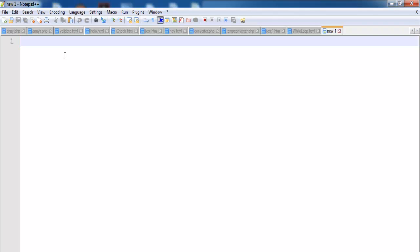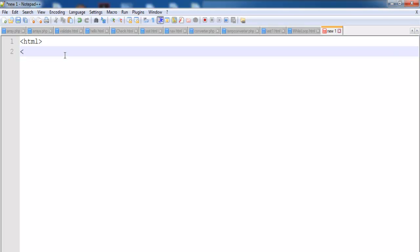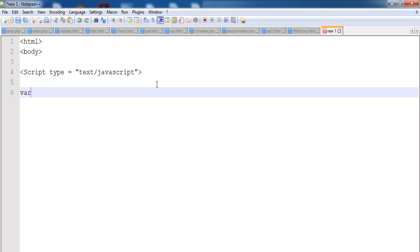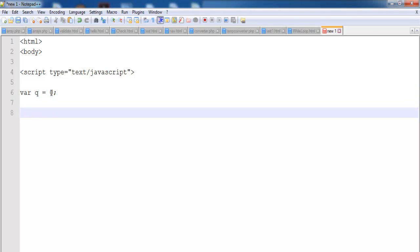Hi, this is a JavaScript while loop tutorial. I'm going to start by entering HTML, then enter the body, and define the script tag with type equals text/JavaScript. The next thing I want to do is define my variable as Q, and let's change that to start with a zero.